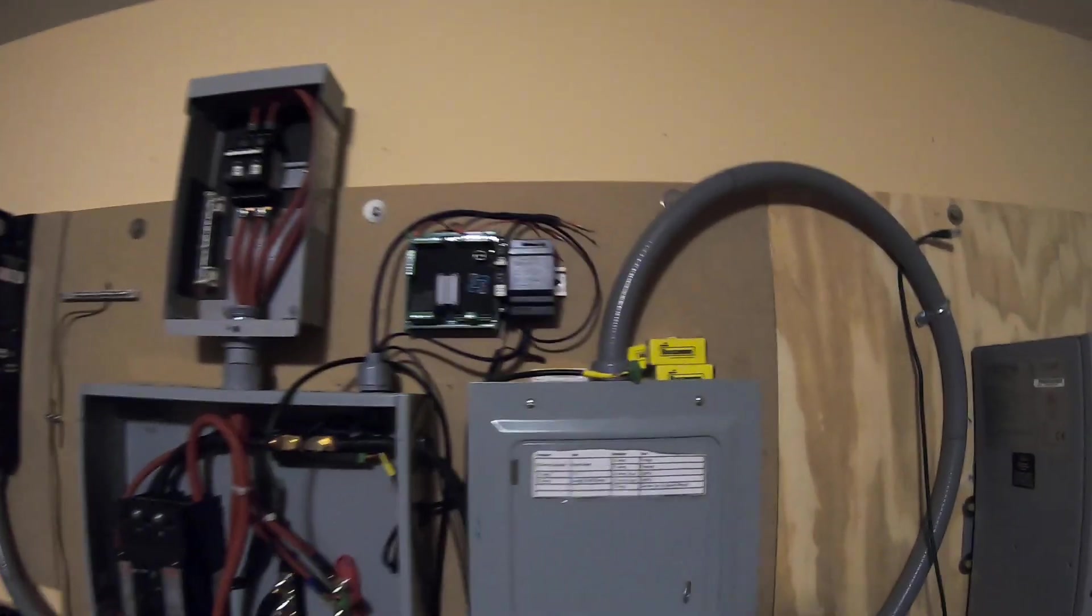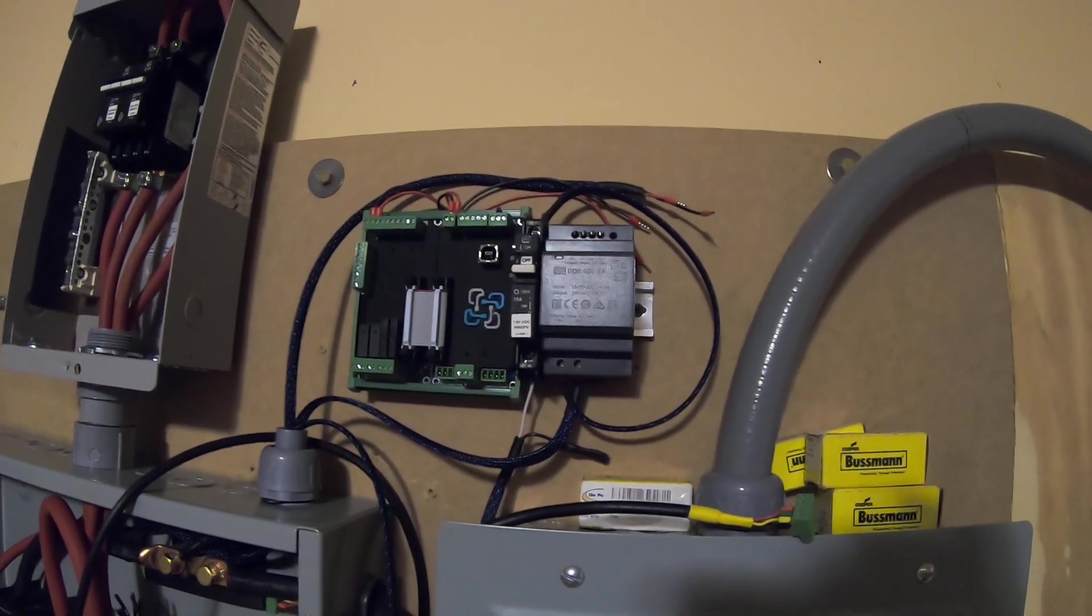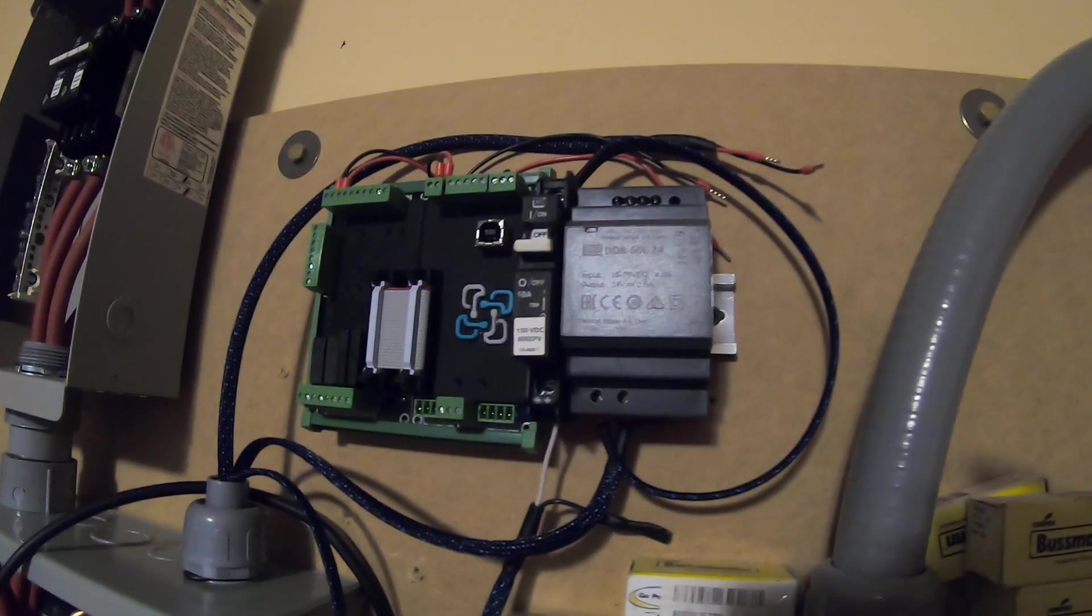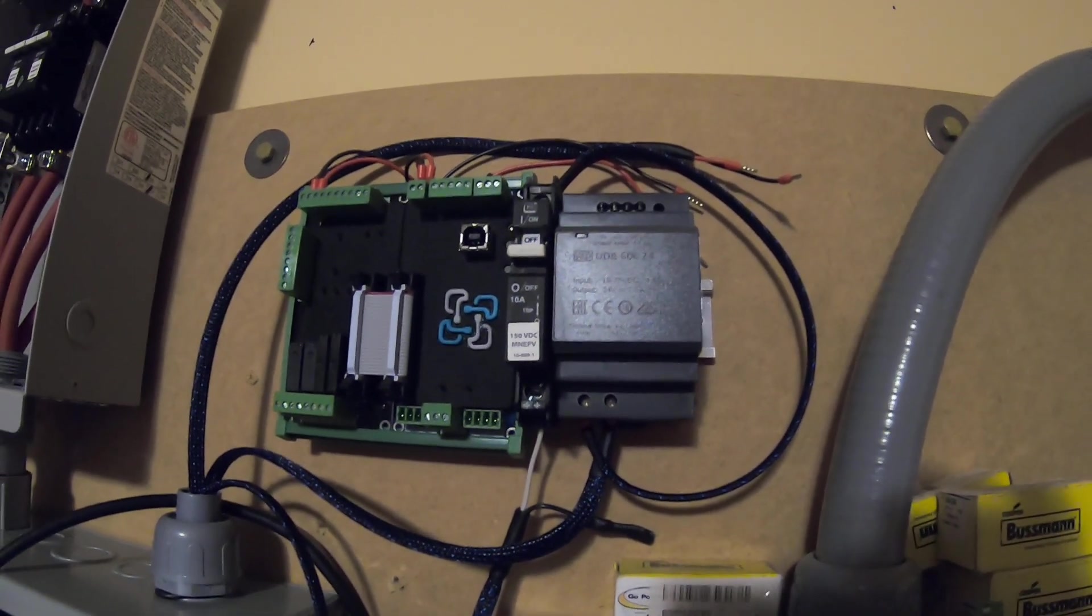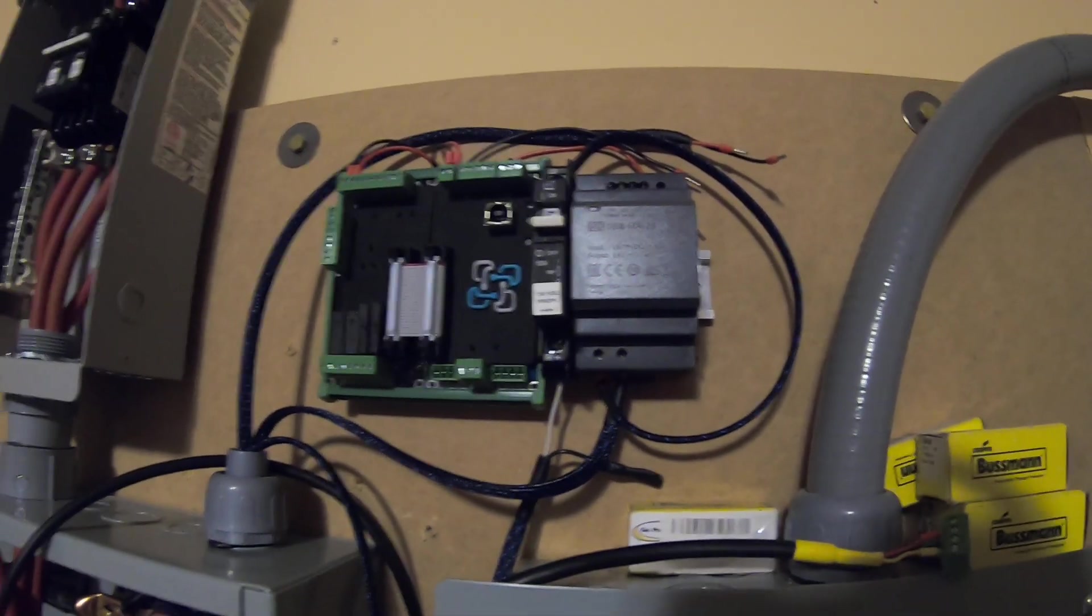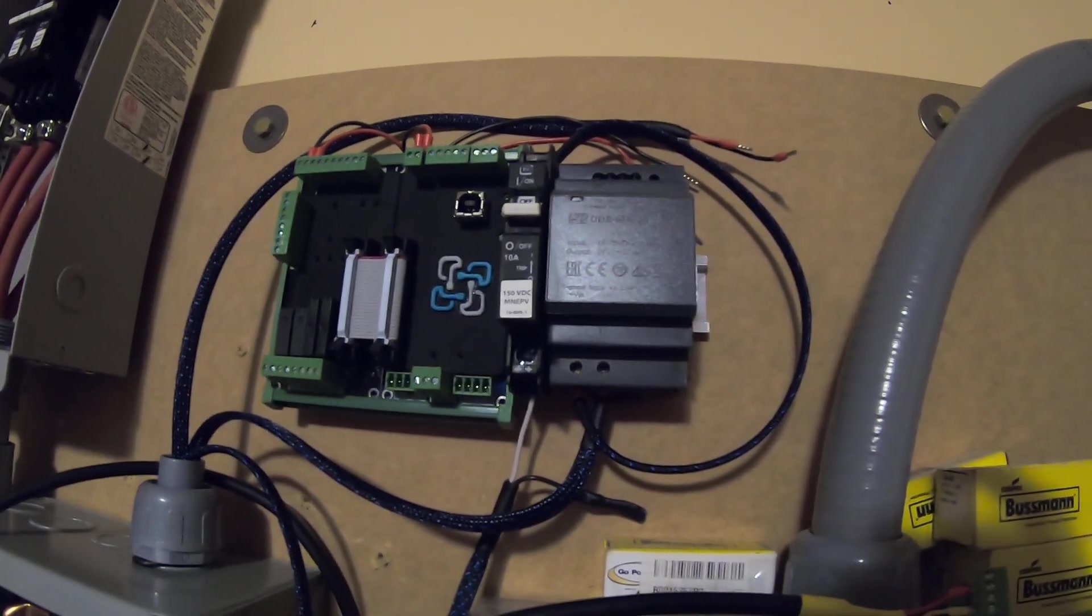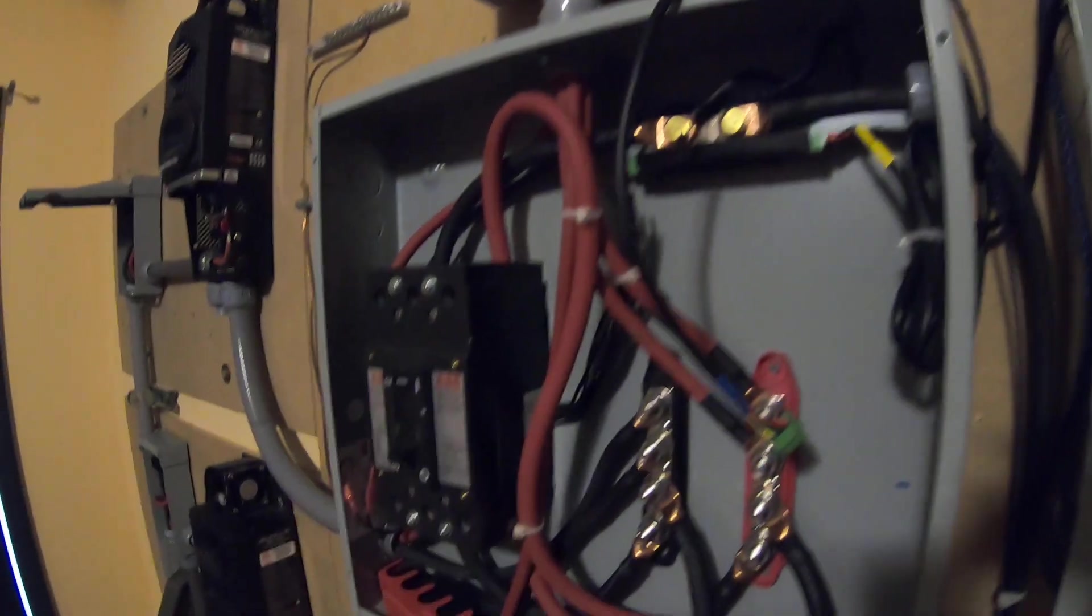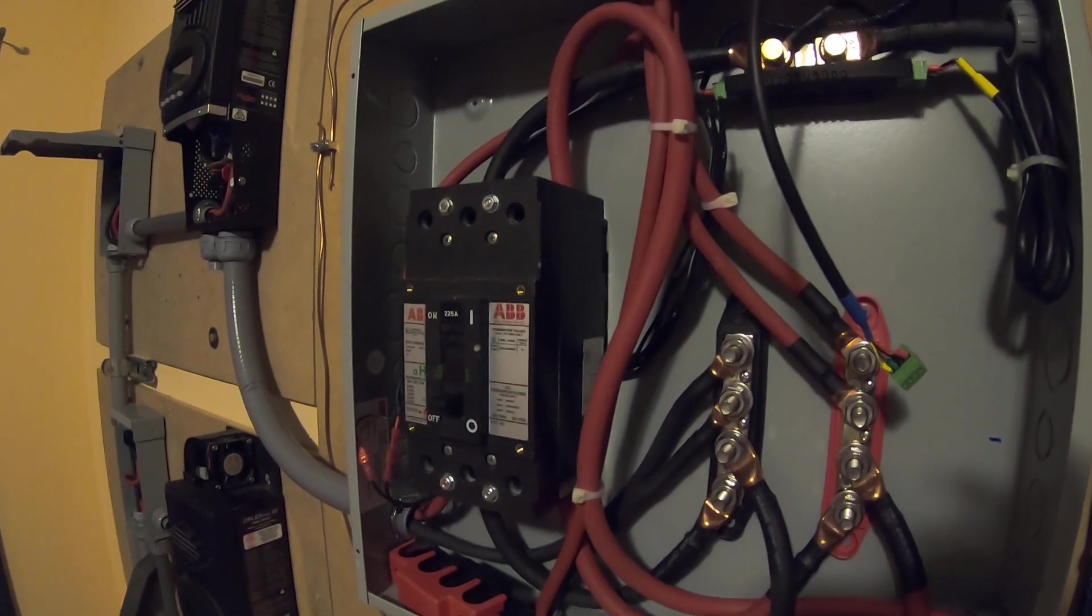Over here you can see that we have our Batrium mounted with its own accompanying breaker and also a DC to DC converter. We're running a 48 volt battery bank, so we're taking that transformer and converting 48 volts down to 24 volts. We'll use one output to run the Batrium and the other output for the shunt trip because this particular ABB breaker supports 24 volts DC or AC.